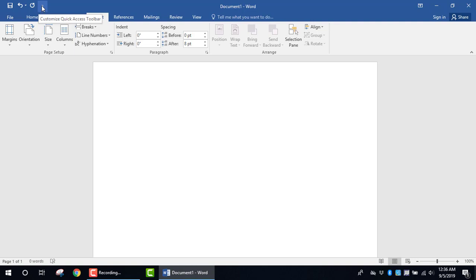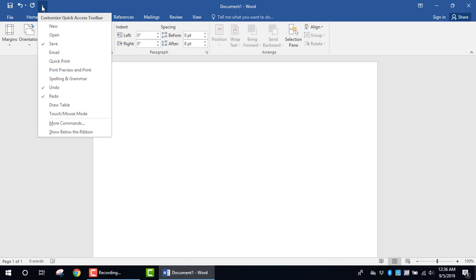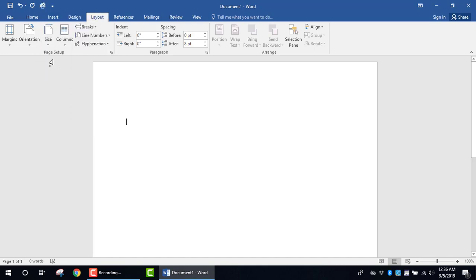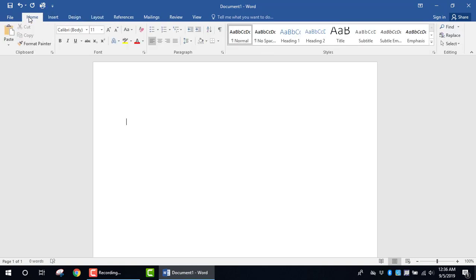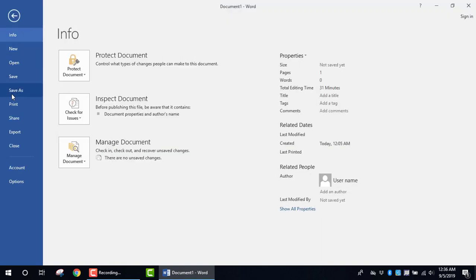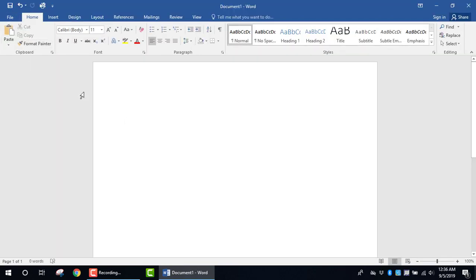For example, you can click on this dropdown arrow in order to customize the Quick Access Toolbar. And if you know that you're the individual who likes to quickly print documents, you can actually select Quick Print. What will happen is when you have information that's shown in the middle of the page, then you can click on Quick Print so that you can quickly access that icon without having to select Home or File and select Print, which is a little bit longer. So you can really go for ease of use by just selecting the Quick Print icon.